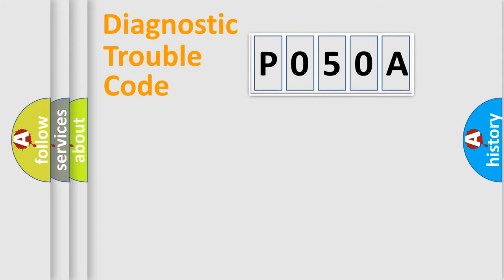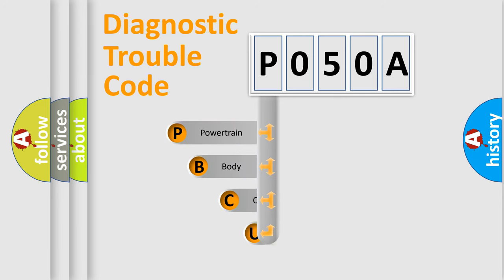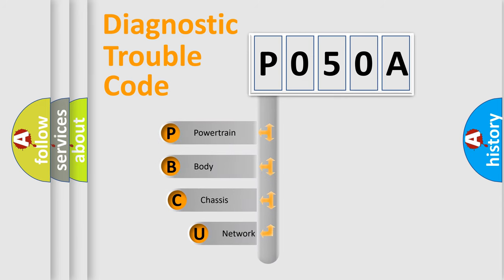First, let's look at the history of diagnostic fault code composition according to the OBD2 protocol, which is unified for all automakers since 2000.